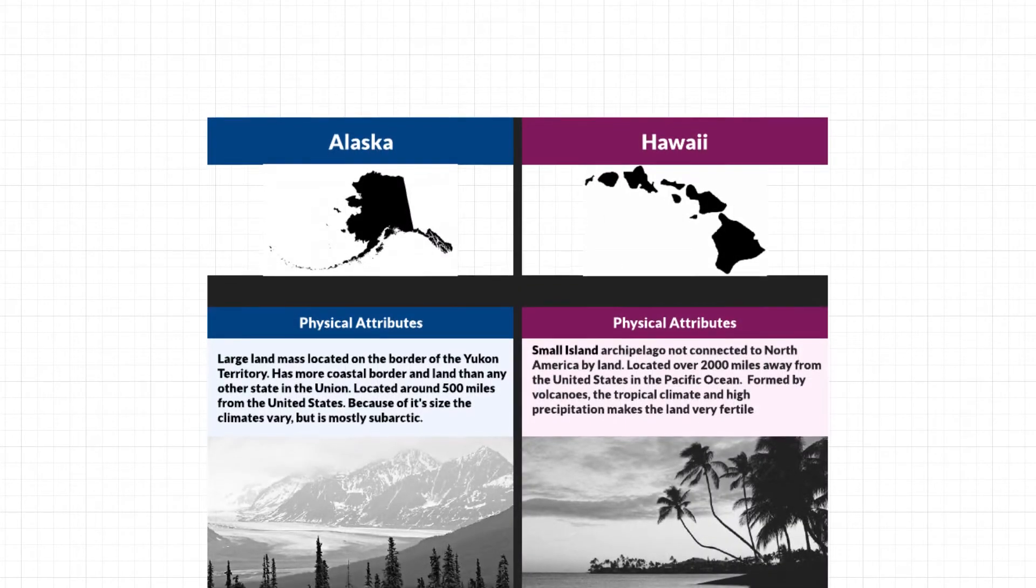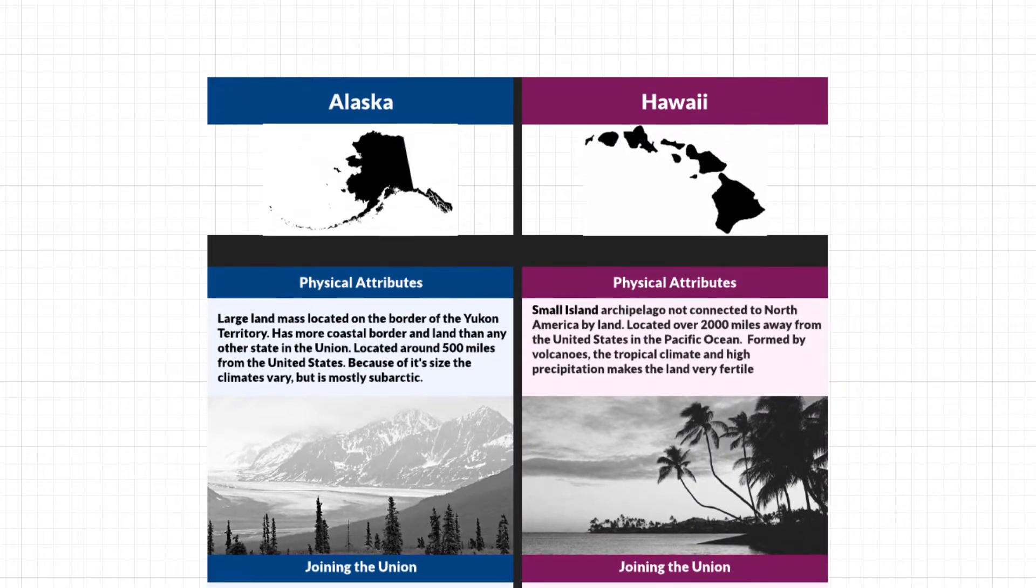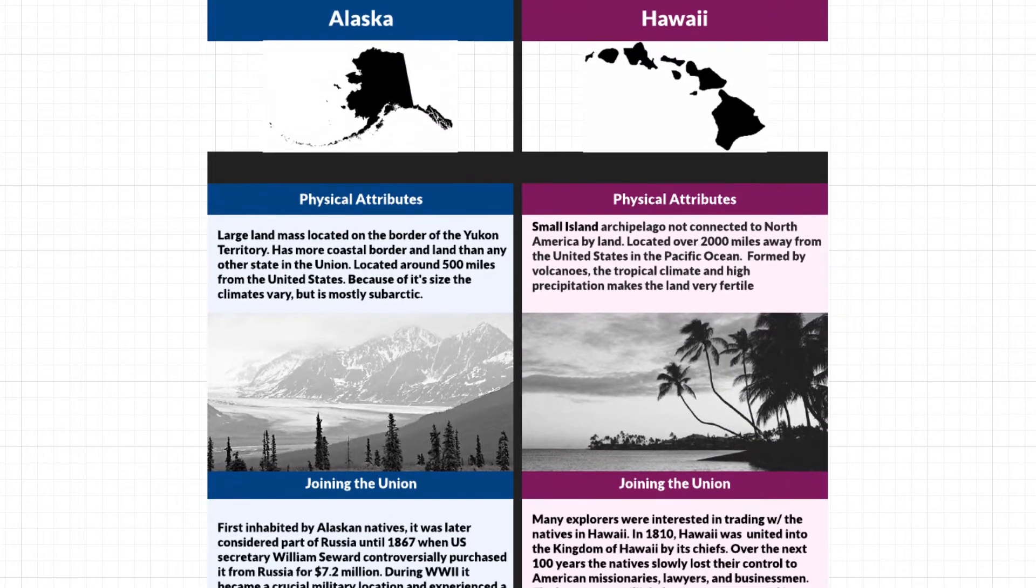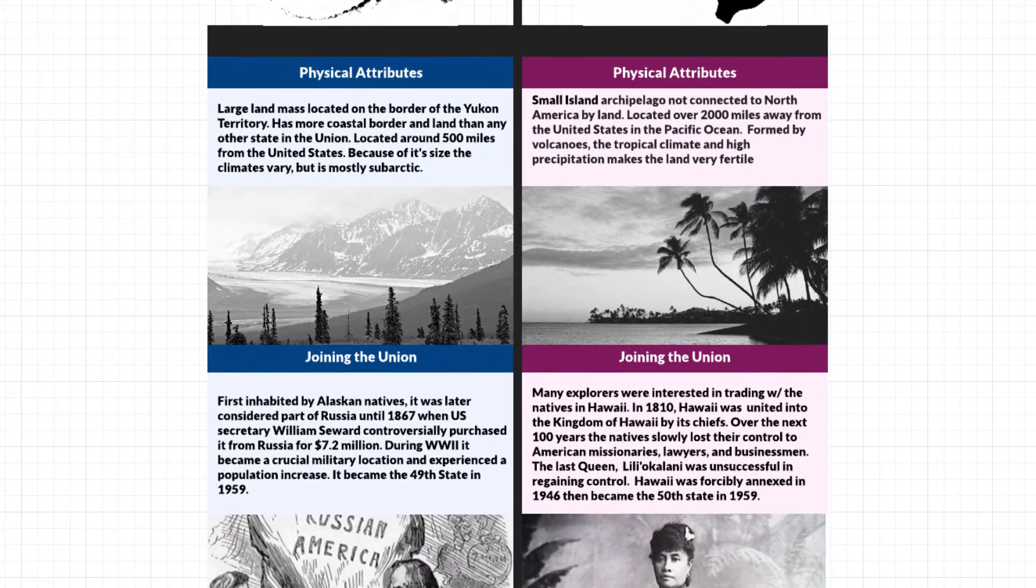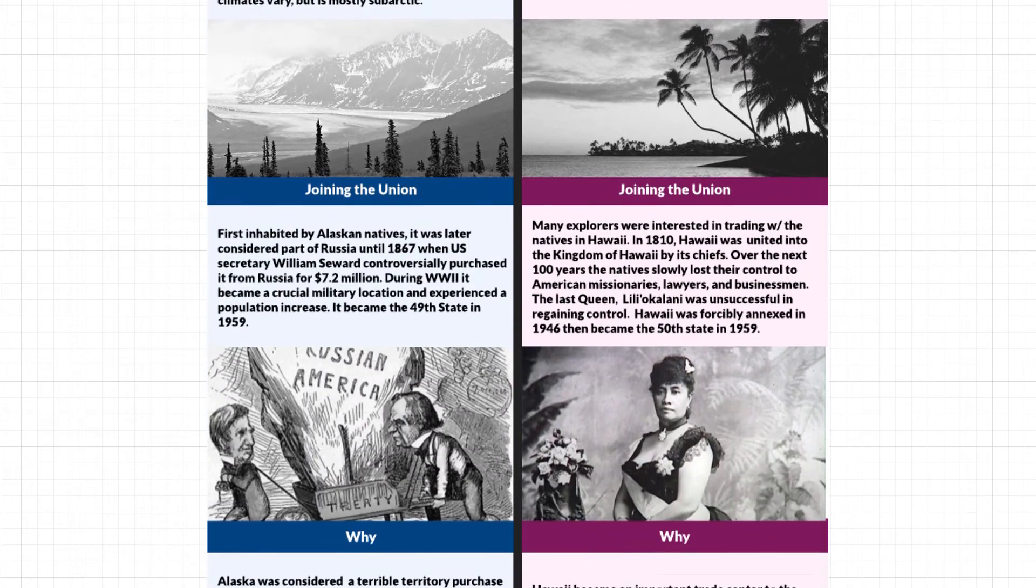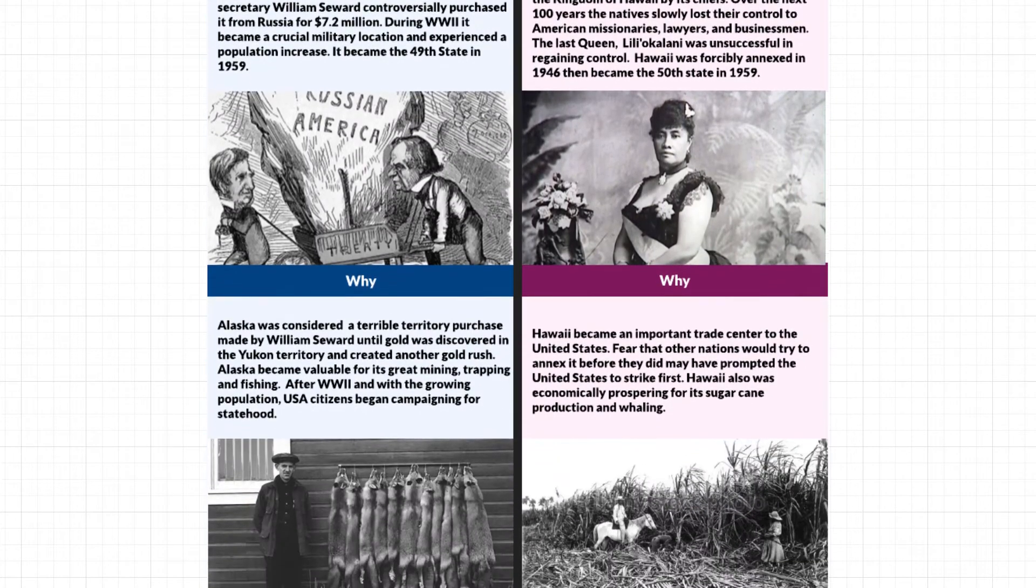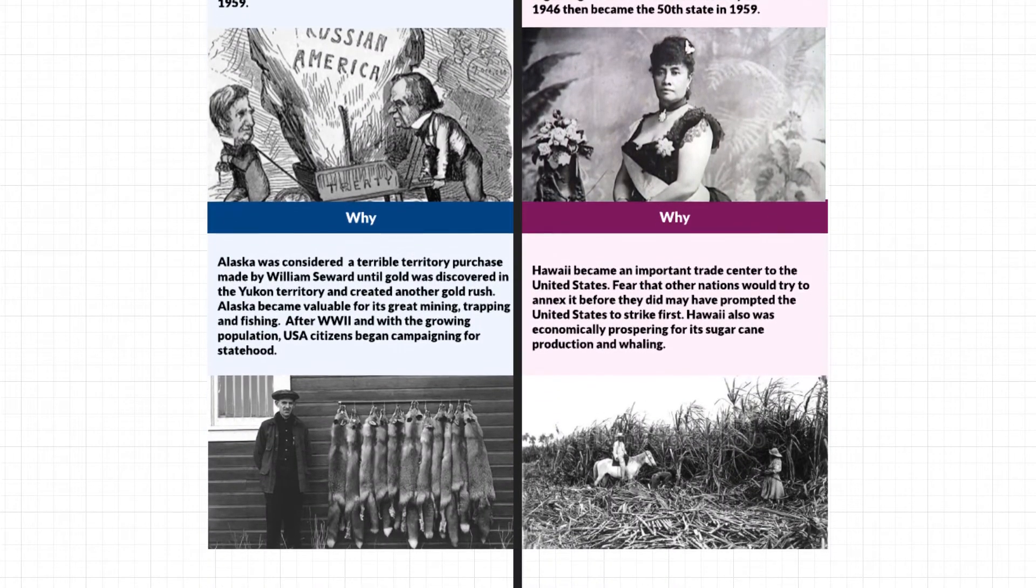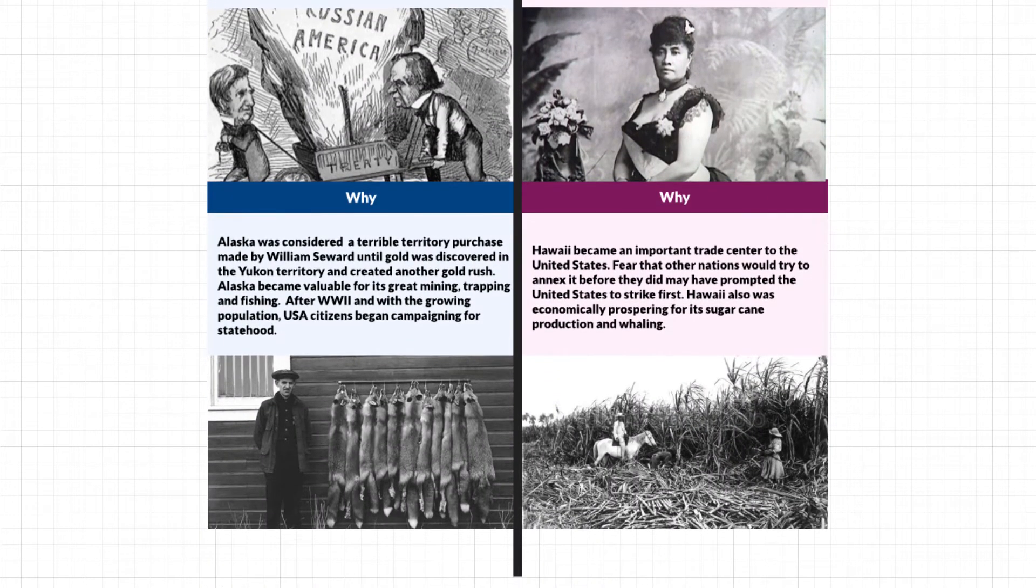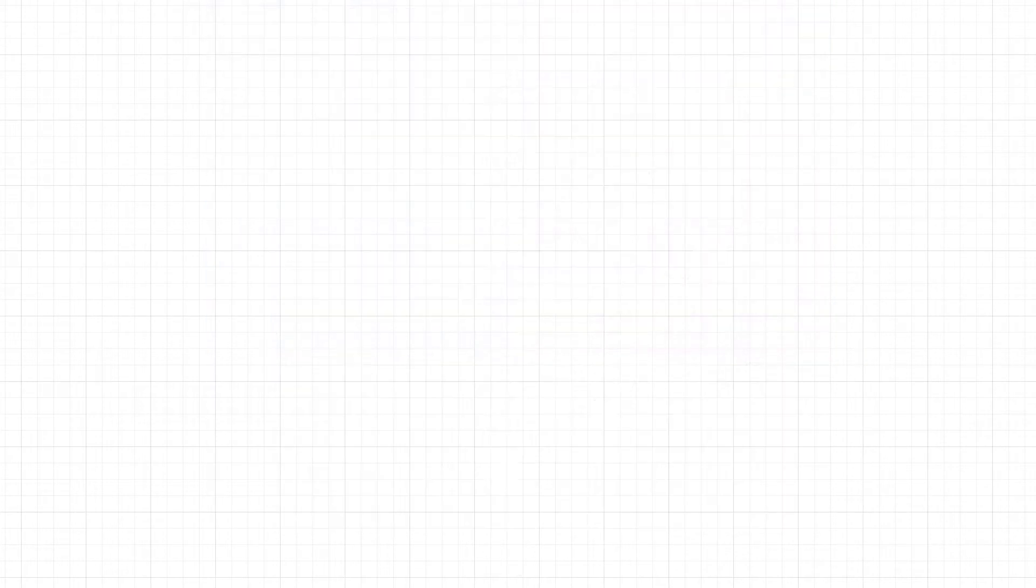T-Charts are incredibly simple to make, and if you need more dynamic T-Charts that are legible, stylized, easy to share, and use images, then Lucidchart would definitely be the place to go.